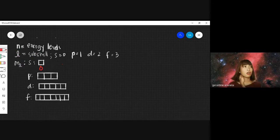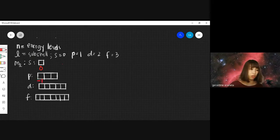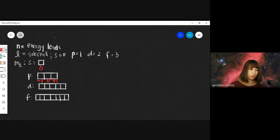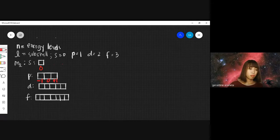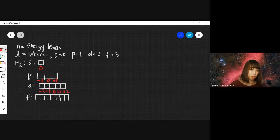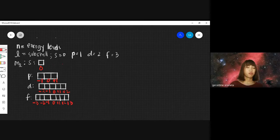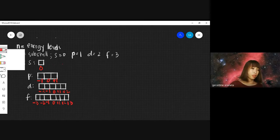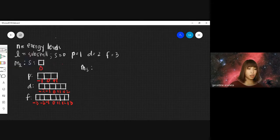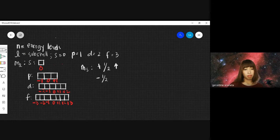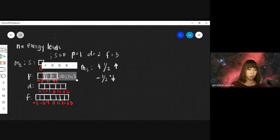If the last electron ends in S, then M sub L is 0. For P it is negative 1, 0, positive 1. For D it is negative 2, negative 1, 0, positive 1, positive 2. For F it is negative 3, negative 2, negative 1, 0, positive 1, positive 2, positive 3. Those are the values of the magnetic azimuthal. The last quantum number is the magnetic spin: positive one-half if the electron is spin-up, negative one-half if spin-down.